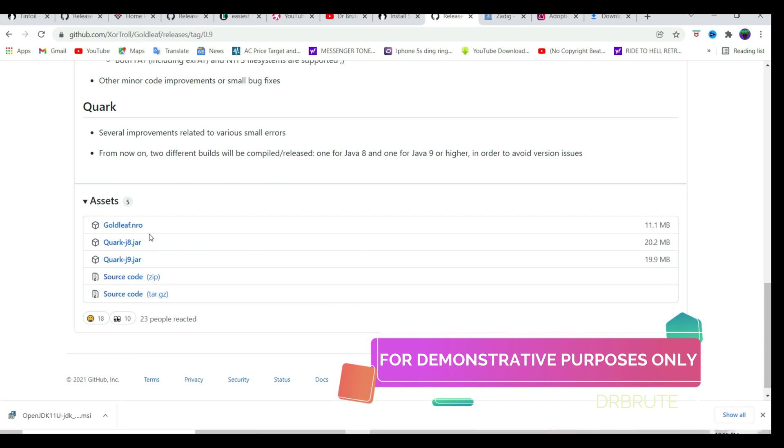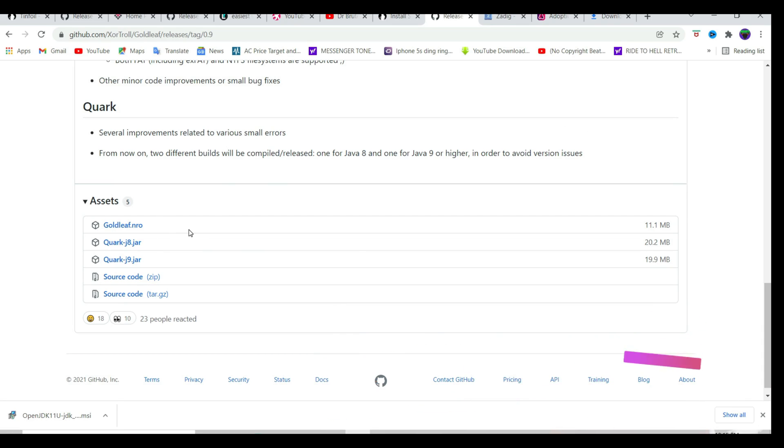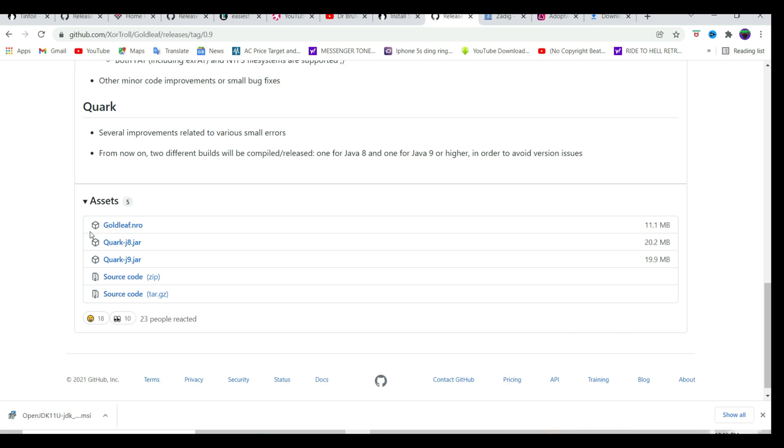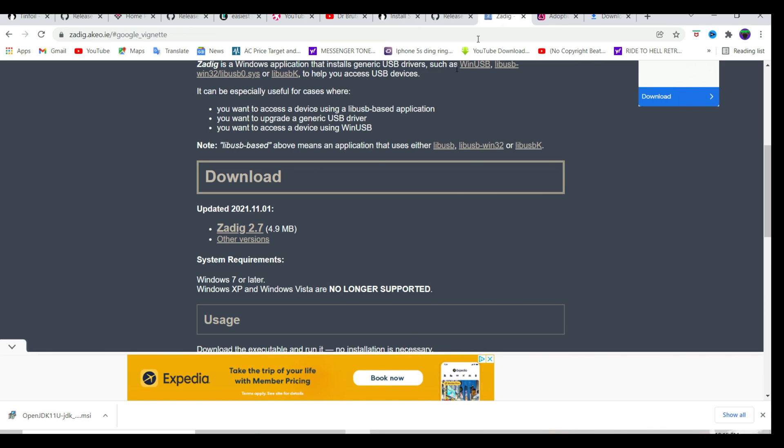Go into the link in the description and download goldleaf.nro. If you have been using my files to update your Atmosphere, chances are it's already installed, but for those who don't, just download this .nro file, download Quark J9.jar file, and download Zadig 2.7.